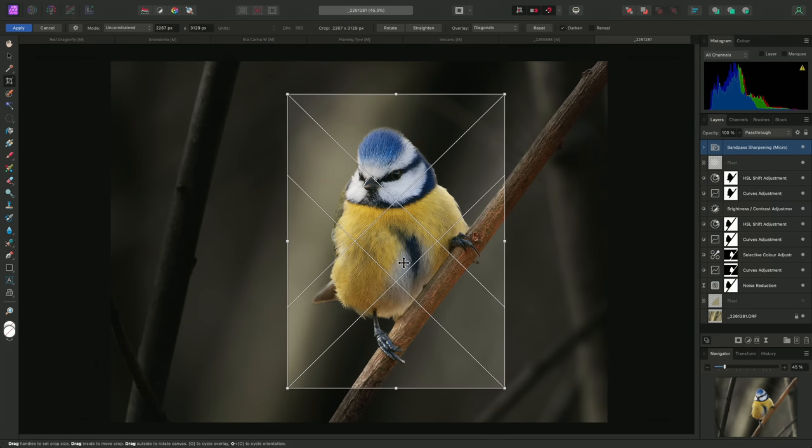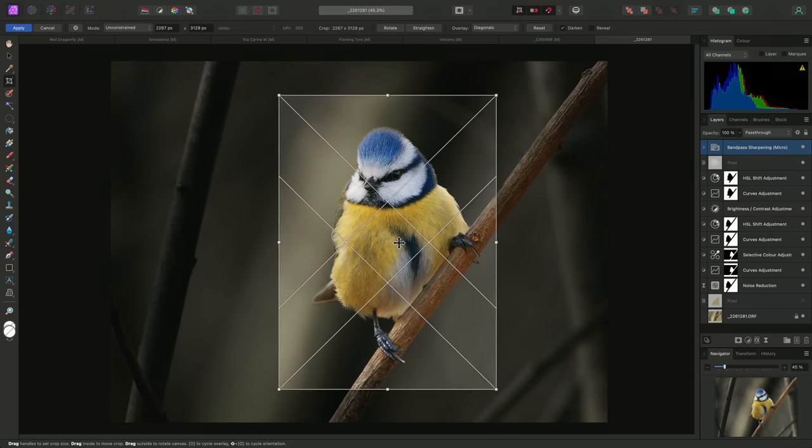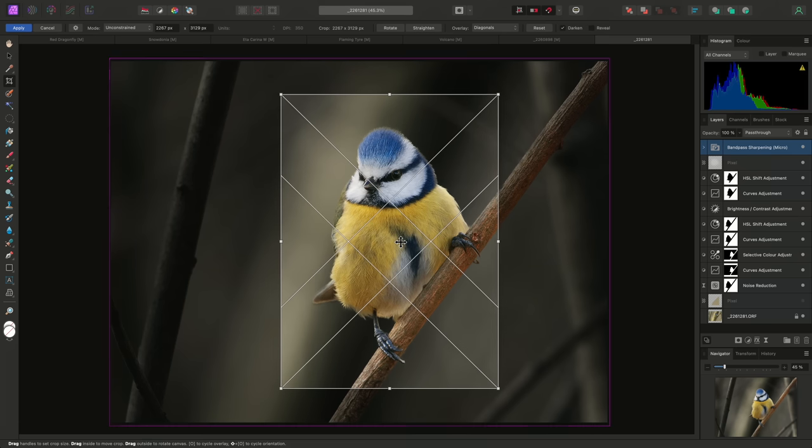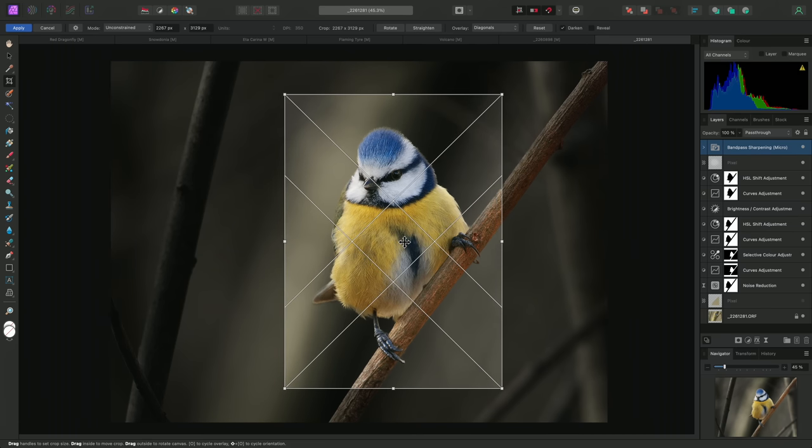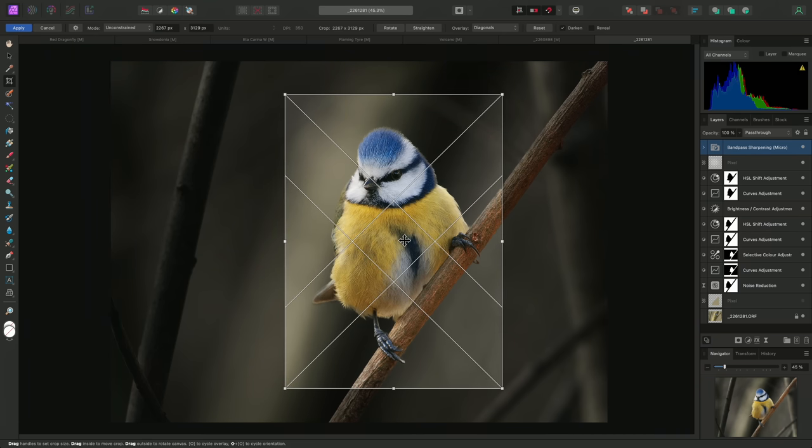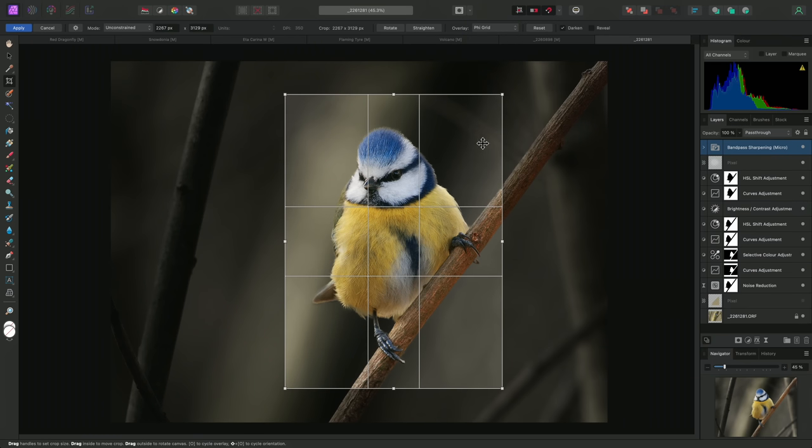If I need to reposition the crop window, I can do this just by click-dragging anywhere inside the window. If I'm not sure about using diagonals, I can always try the Phi grid. This segments the crop window into rectangles based on the Golden Ratio.